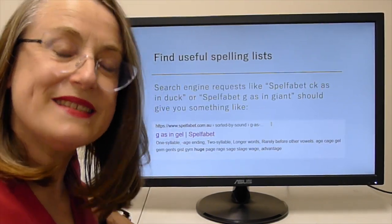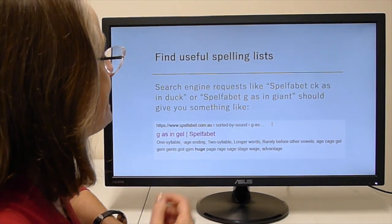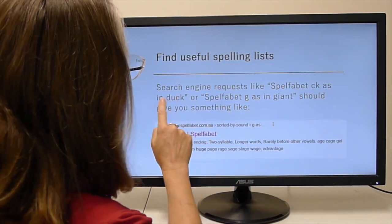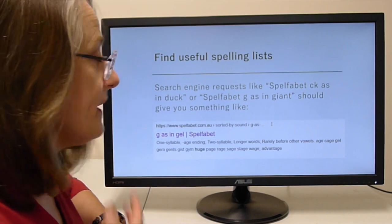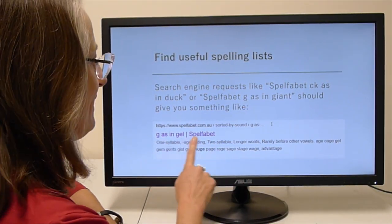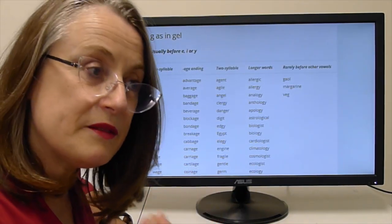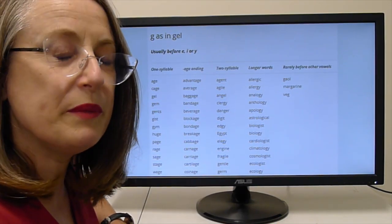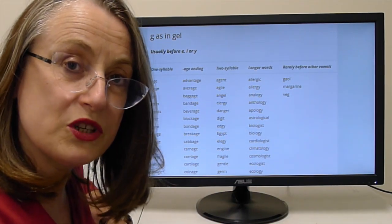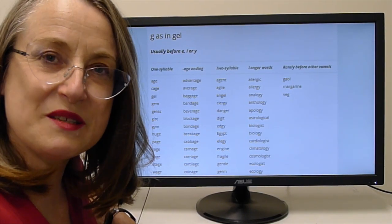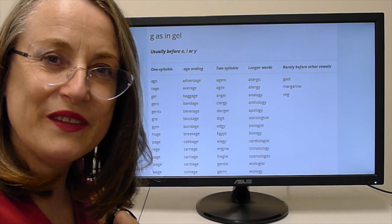If you want to find useful spelling lists that link the sounds, the spellings, and the word parts, I'm building on my bank of word part lists this year at spellforbet.com.au. You type in the spelling you want — like CK as in 'duck' — into a search engine and the lists pop up. You get lists of words that have that sound-spelling relationship without other patterns mixed in that might be confusing. That way you can teach the sound and the spelling and work out how to organize your curriculum. I hope that's useful and helps you demonstrate how spelling works to the young people in your life.